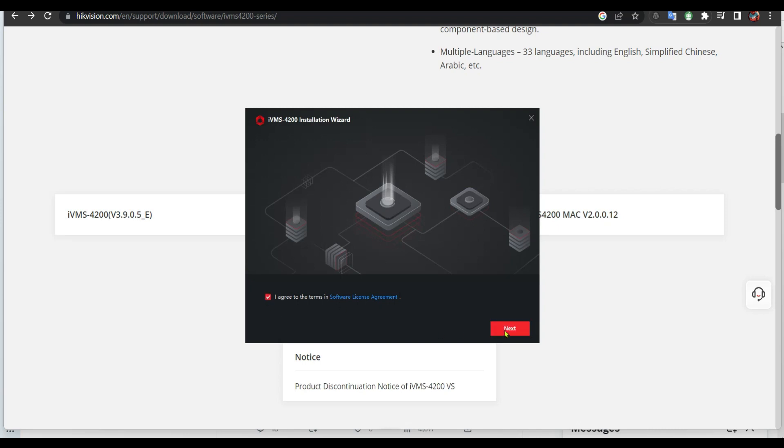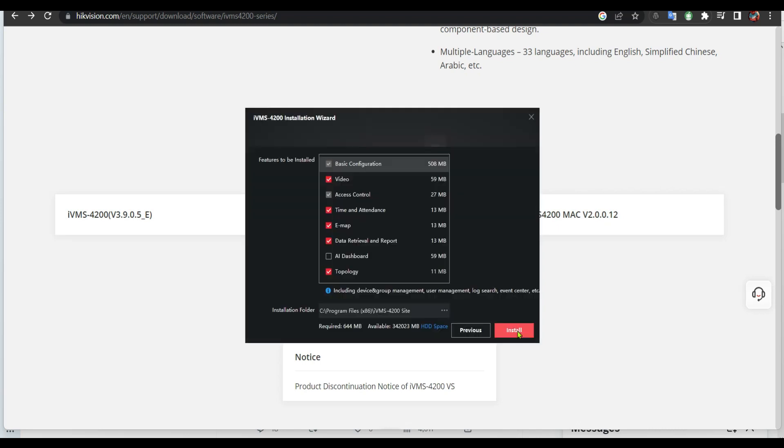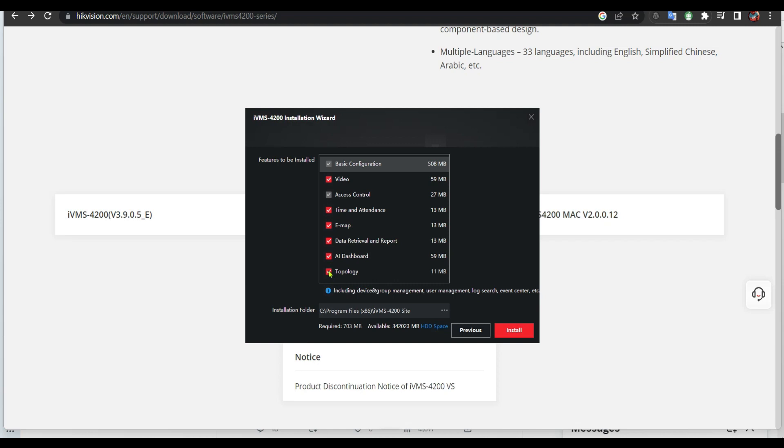Agree. Go next. From here you have to choose any of those features if you want. If you're gonna use them you can install them, but the most important thing is all this body. I actually don't need access control, time attendance I don't have it. It's up to you, but I can leave it. And then in my case I'm gonna click install.